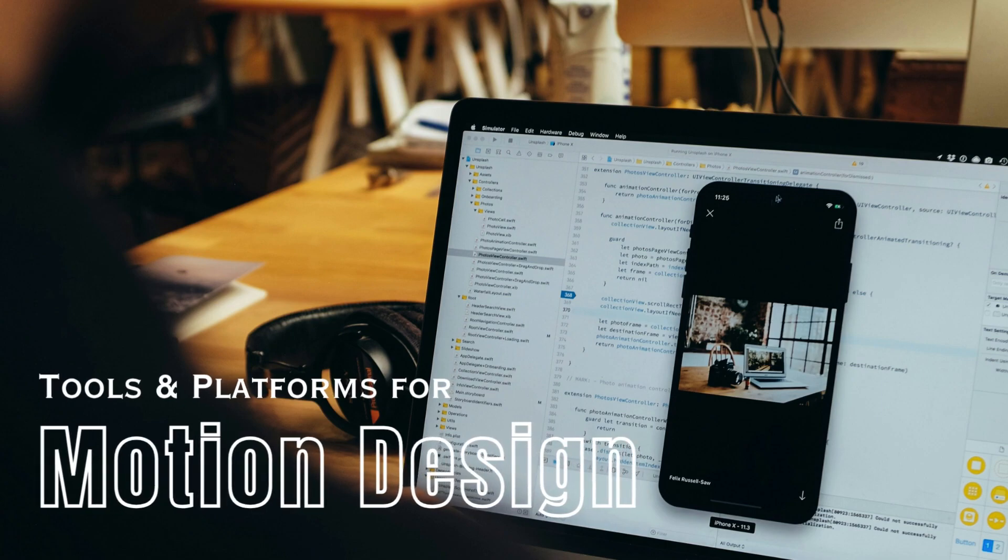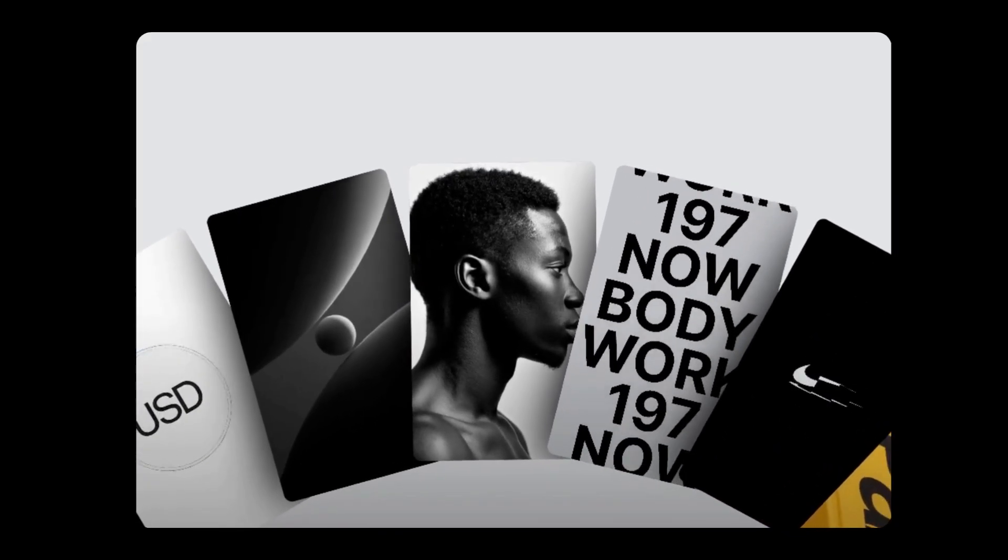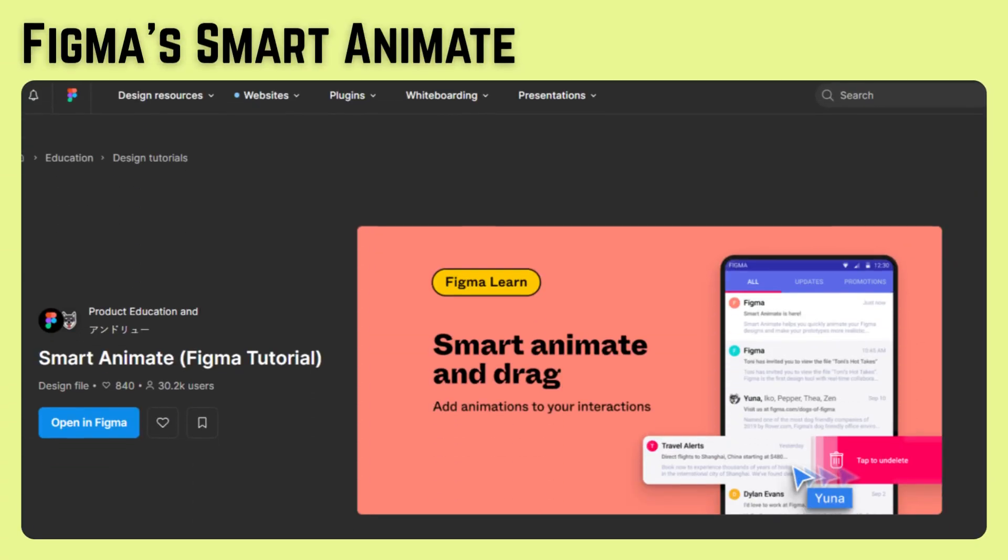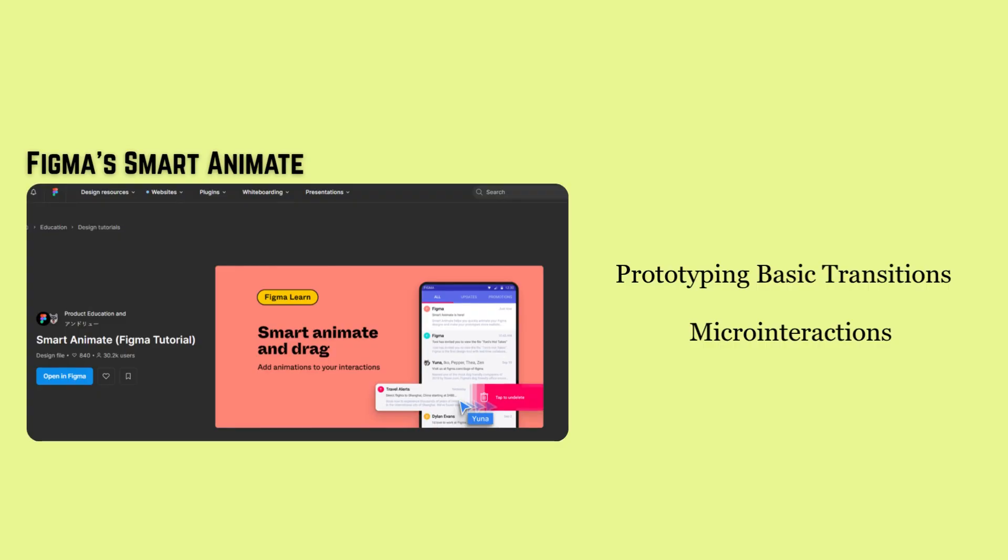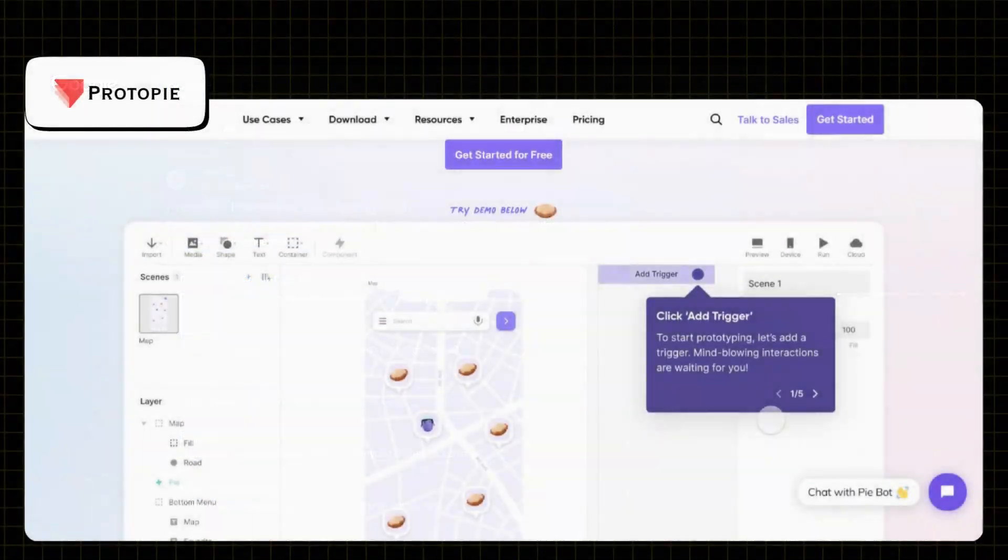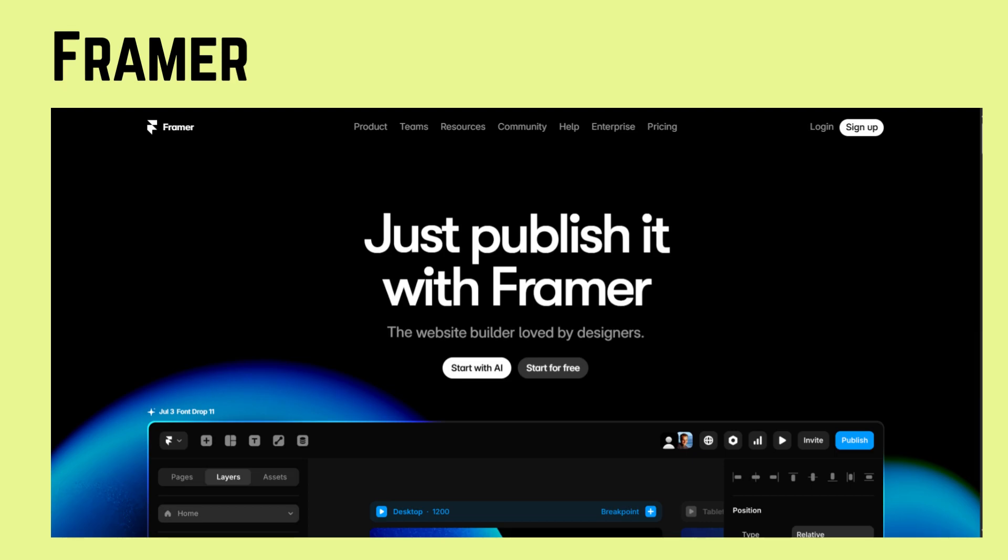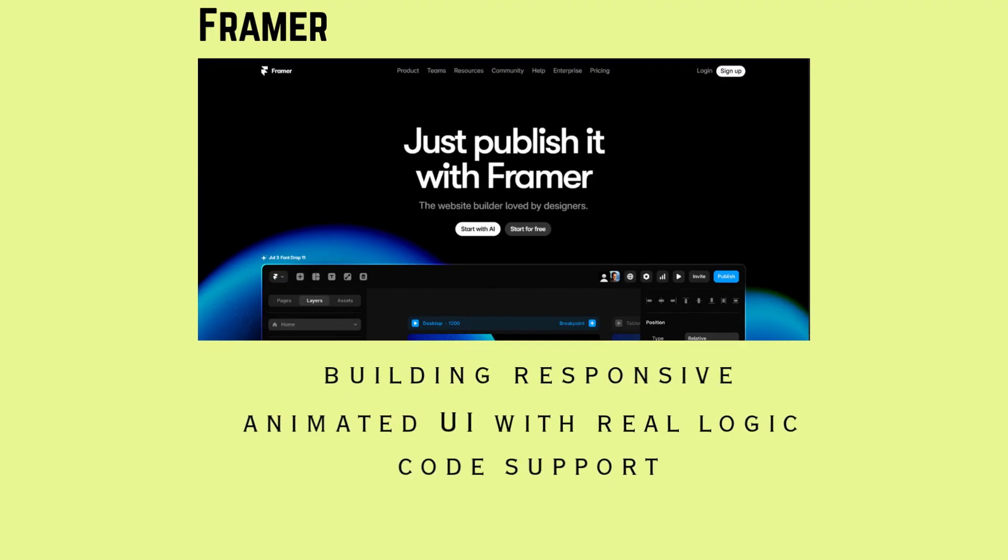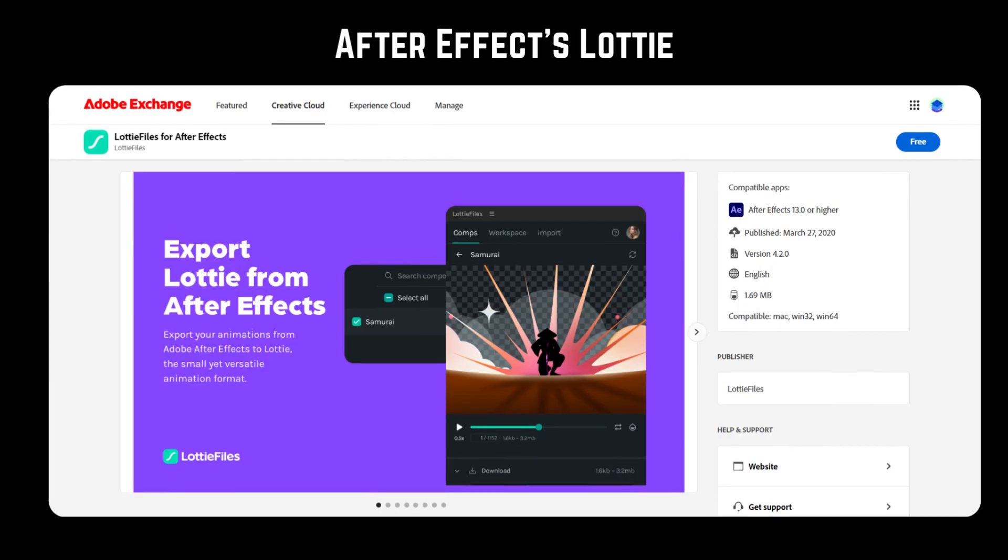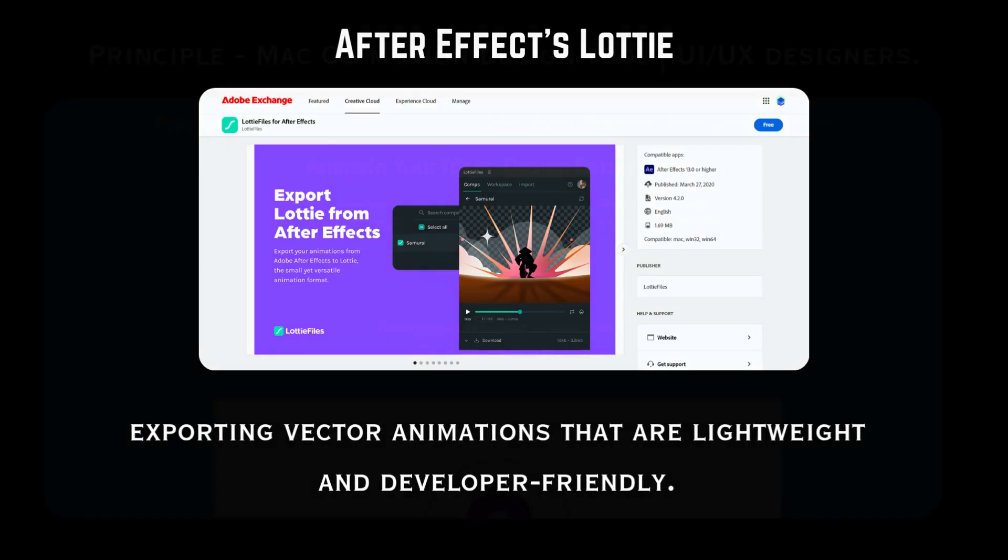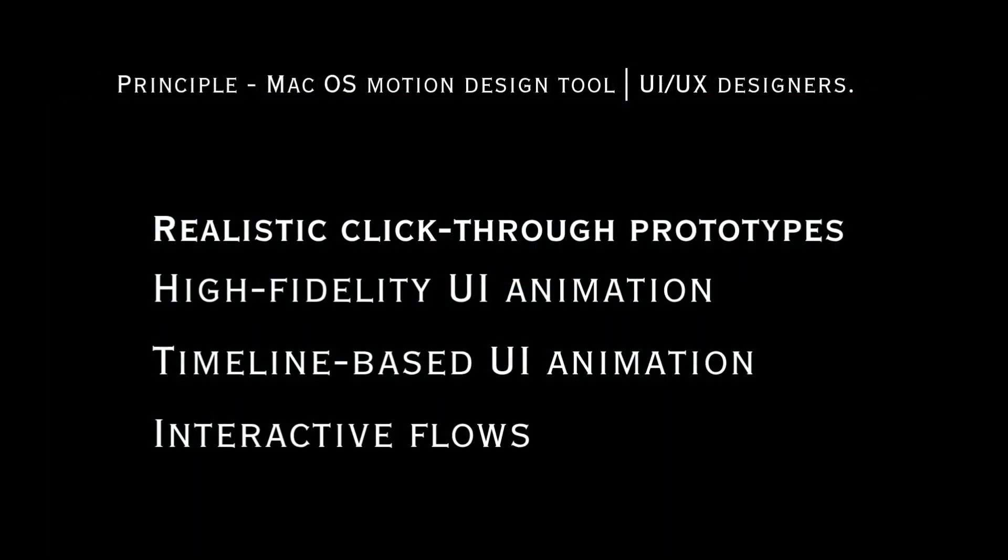If you want to learn motion UI, here are some tools that will help you create some of the best transitions and effects. First one is Figma. Figma Smart Animate is one of the great tools for prototyping basic transitions and micro interactions. Second one is ProtoPie, powerful for creating realistic high-fidelity UI animations. Another you can check out is Framer. It is ideal for building responsive animated UI with real logic and code-like behavior. You can also try After Effects software. And the last one I would suggest is Principle. It is excellent for timeline-based UI animations and interface flow testing.